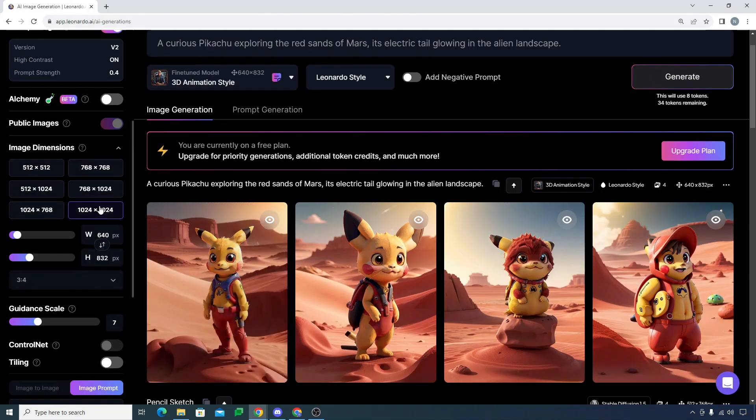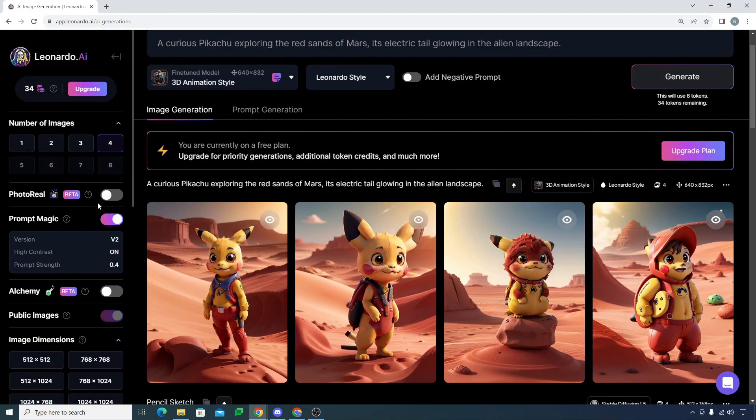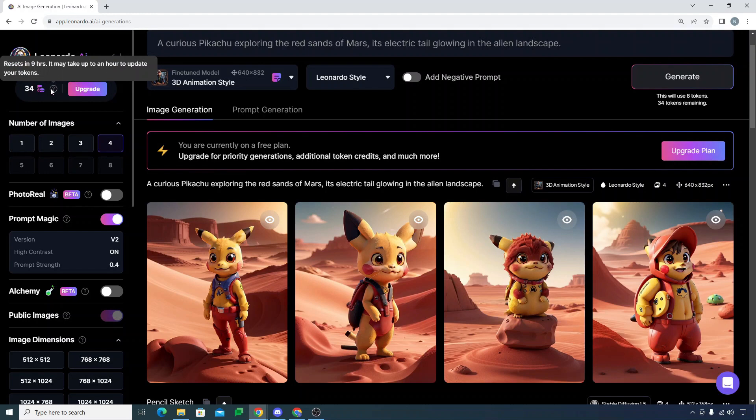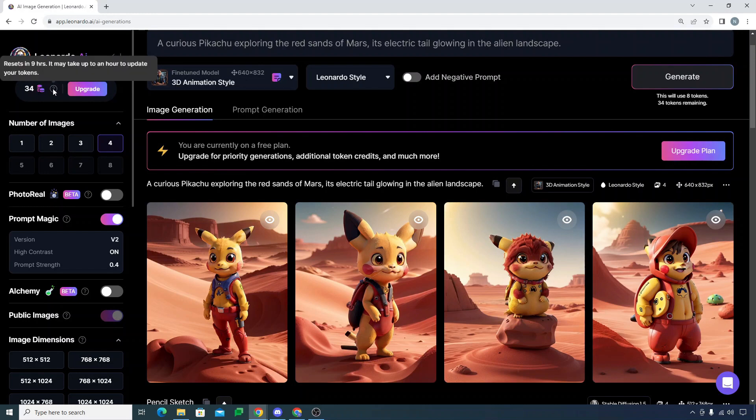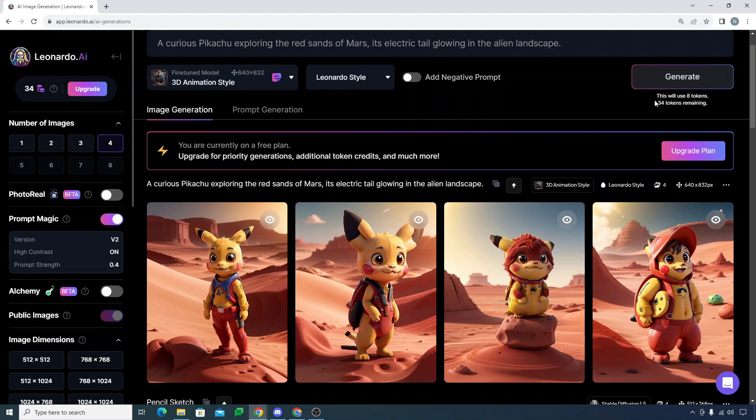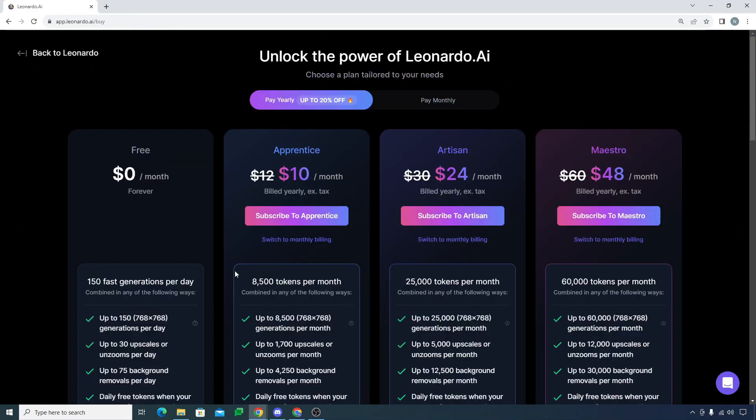If I just click on this, the credits reset in nine hours. It may take up to an hour to update your tokens. I have 34 tokens remaining. You can always upgrade to the premium version. $10 a month is not something that expensive.